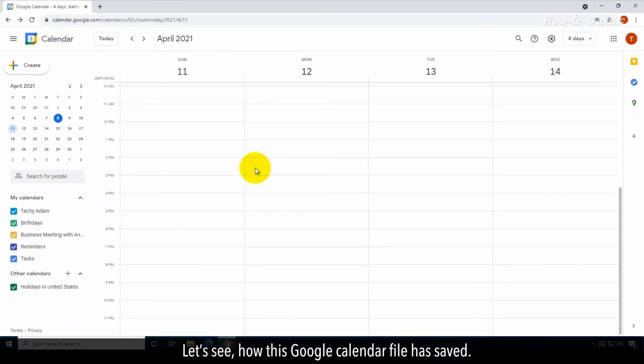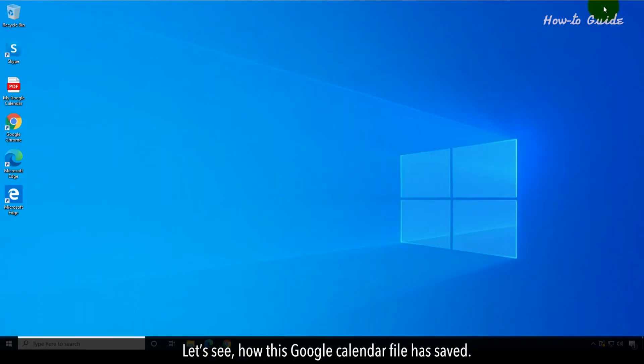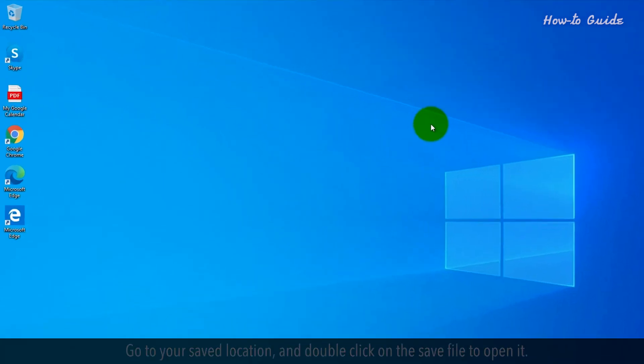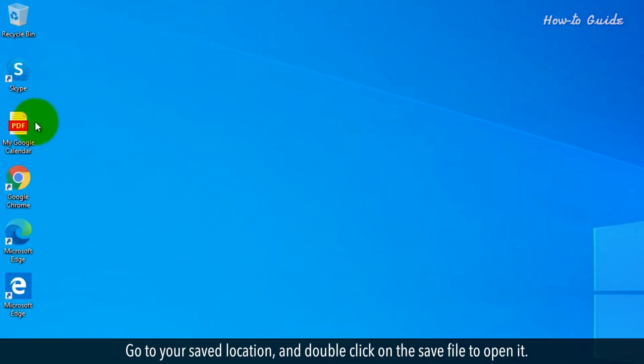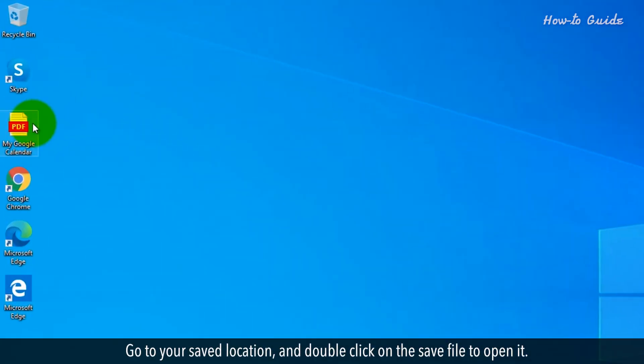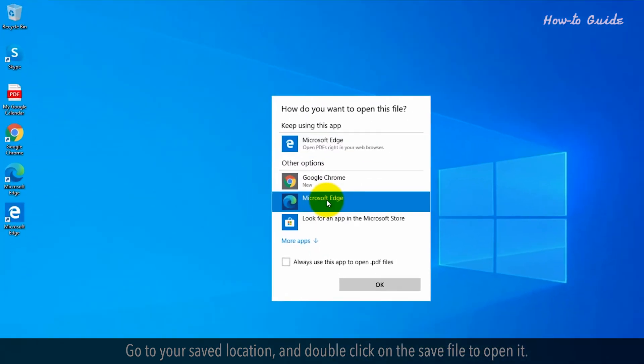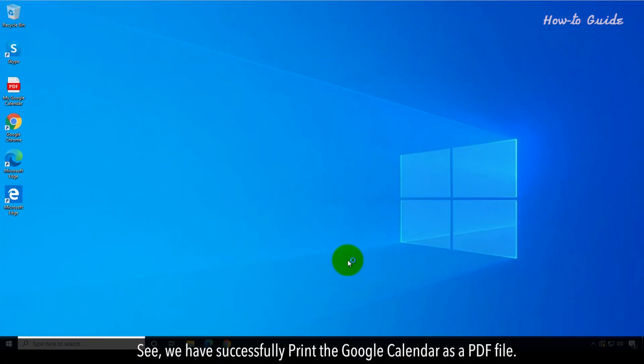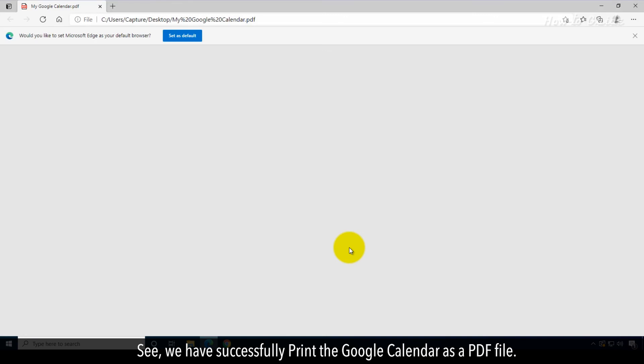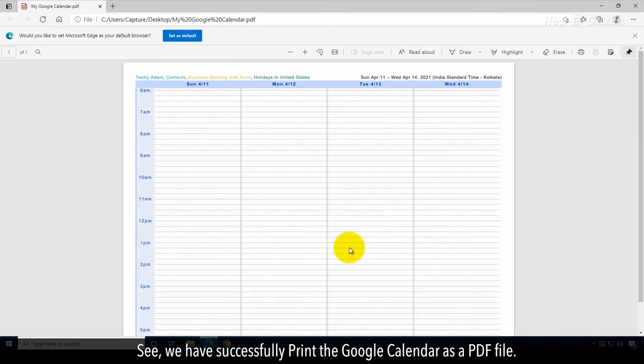Let's see how this Google Calendar file has saved. Go to your saved location and double-click on the saved file to open it. See? We have successfully printed the Google Calendar as a PDF file.